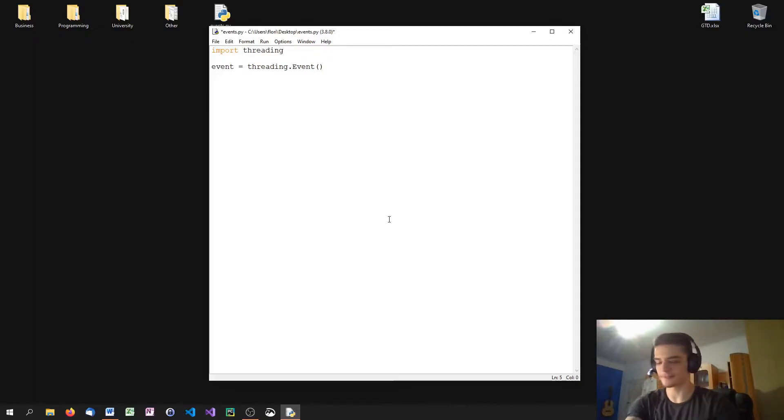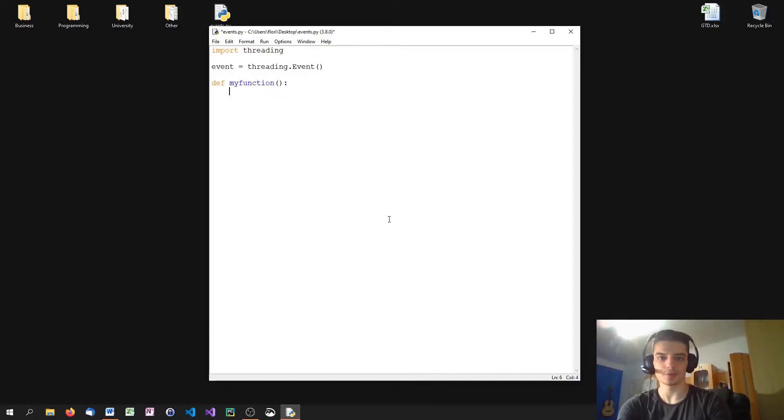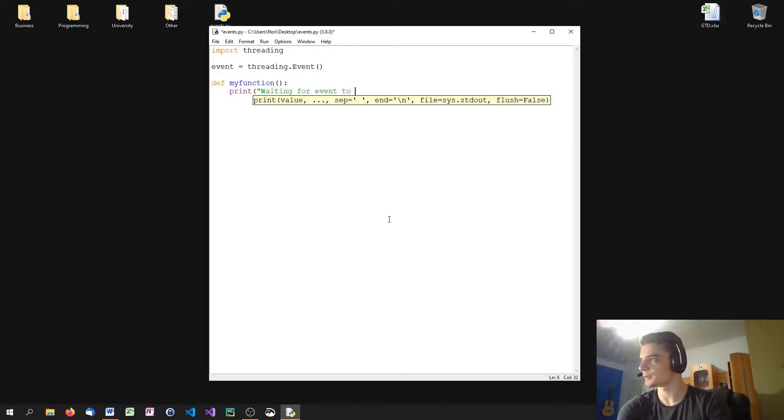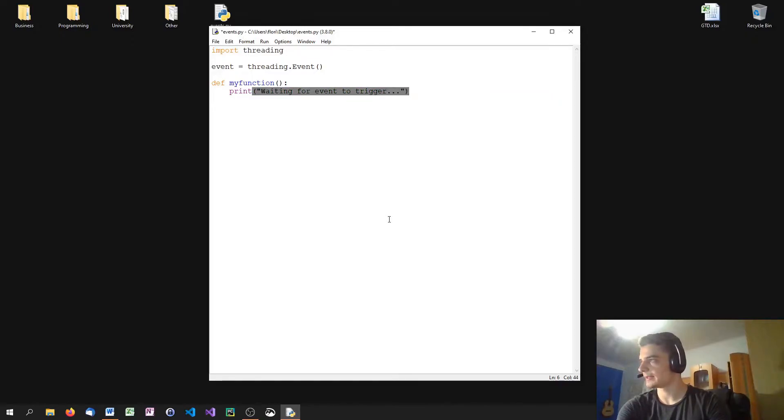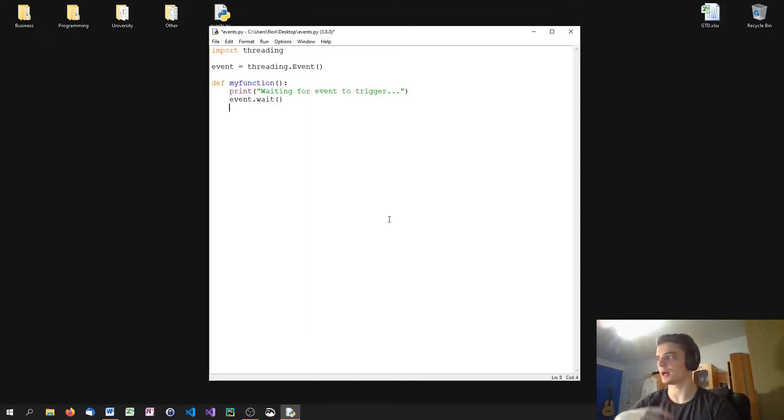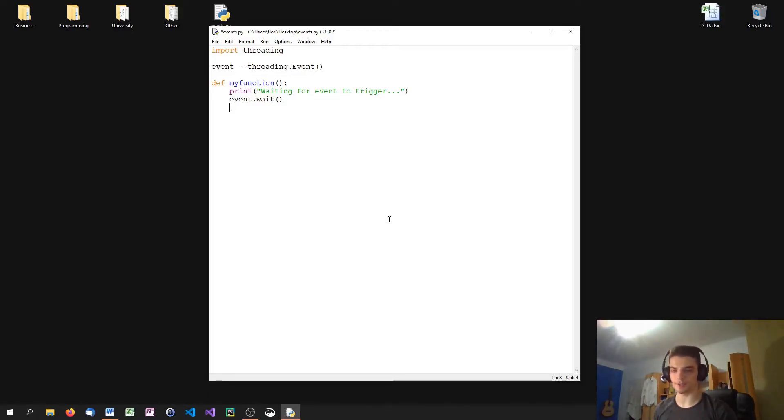So, for example, let's define a function, my function here, which just waits for the event to trigger. So print waiting for event to trigger. And then we call the wait function of the event. So we say event.wait. And this makes our function wait until the event is triggered. So it will be stuck there until our event is triggered.